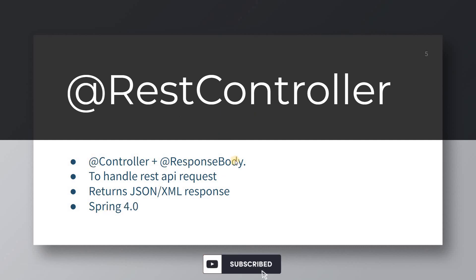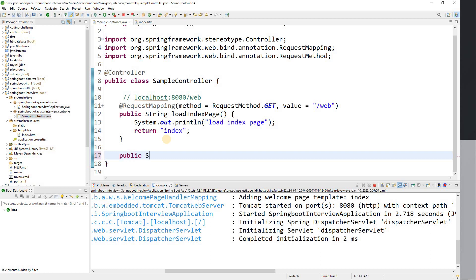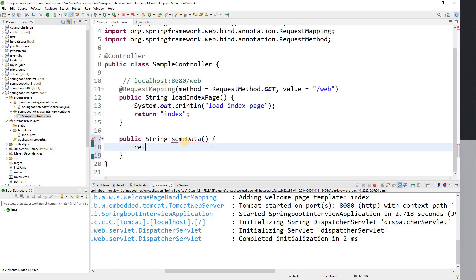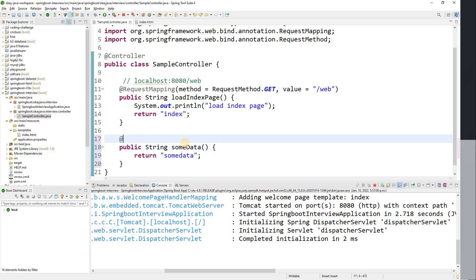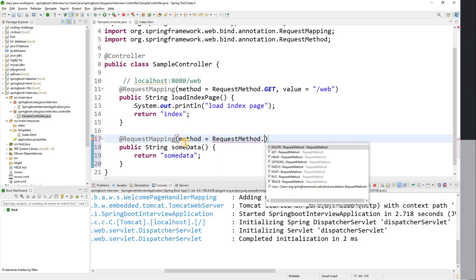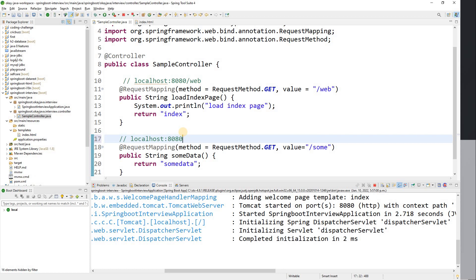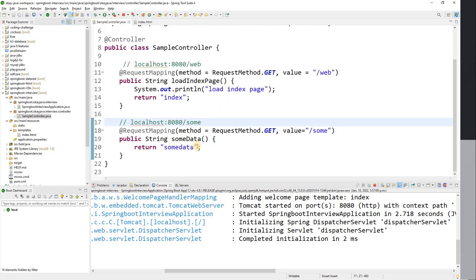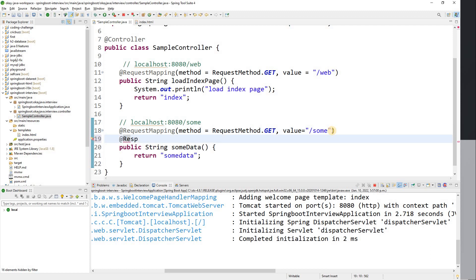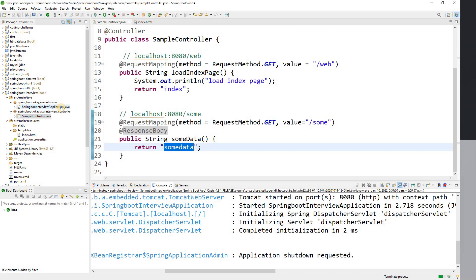Let's first demonstrate the @Controller and @ResponseBody combination. I'm adding another method called someData() to the SampleController that returns the string 'some data'. I'll add @RequestMapping with GET method and value '/sum', and also add the @ResponseBody annotation on the method.